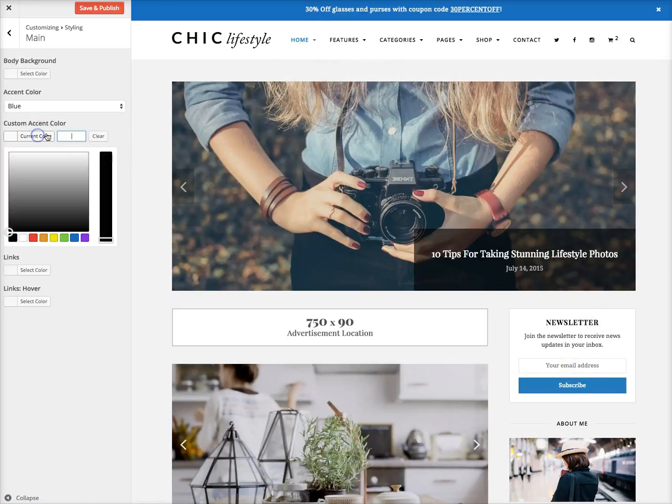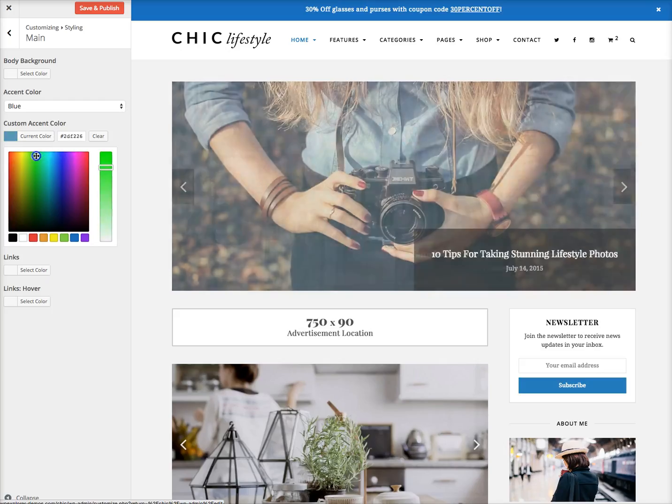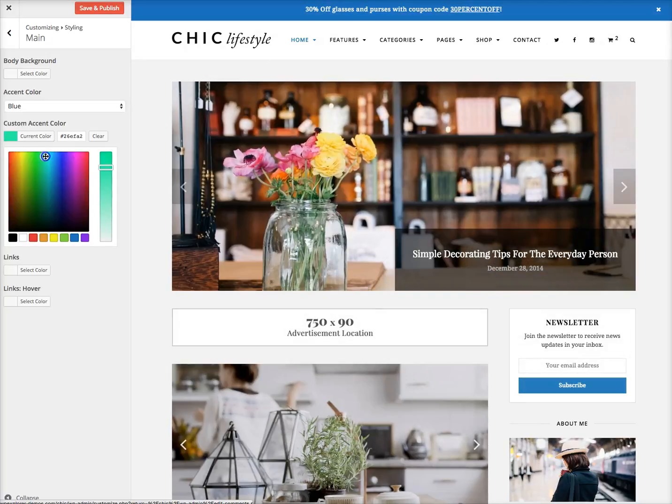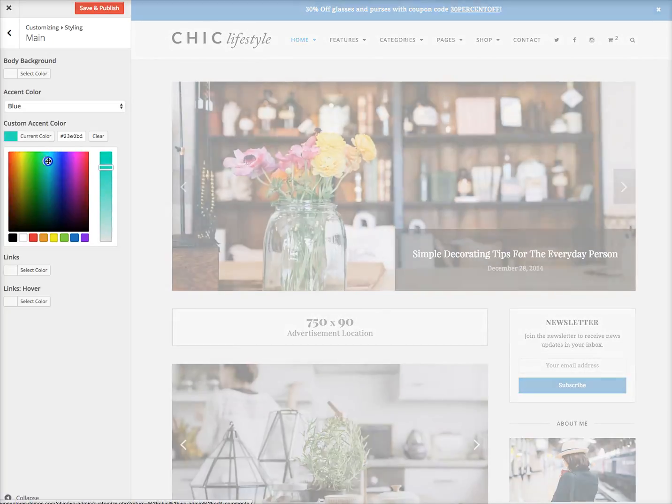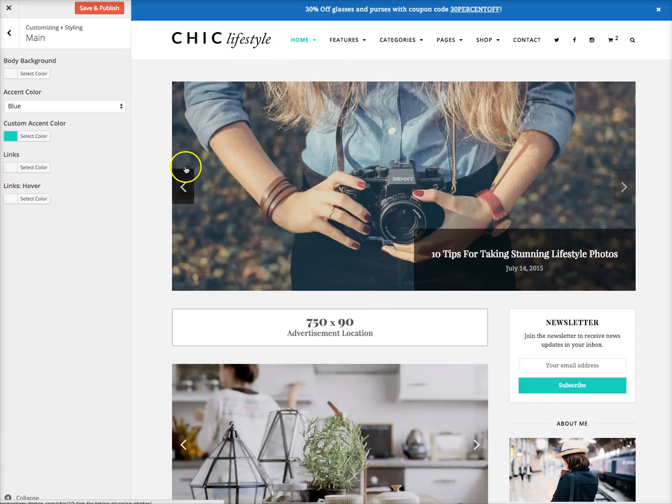Or you can choose a custom one right here, for example, if you want more like a teal color. It'll just refresh and update. Once you're done with all your changes, you can just click save right here.